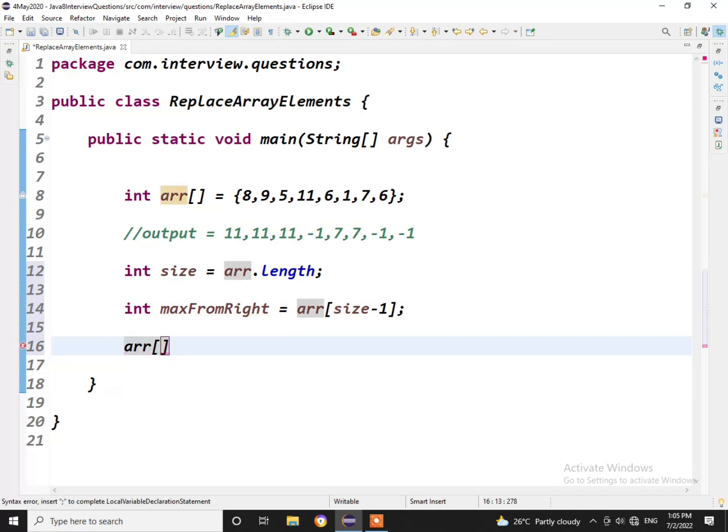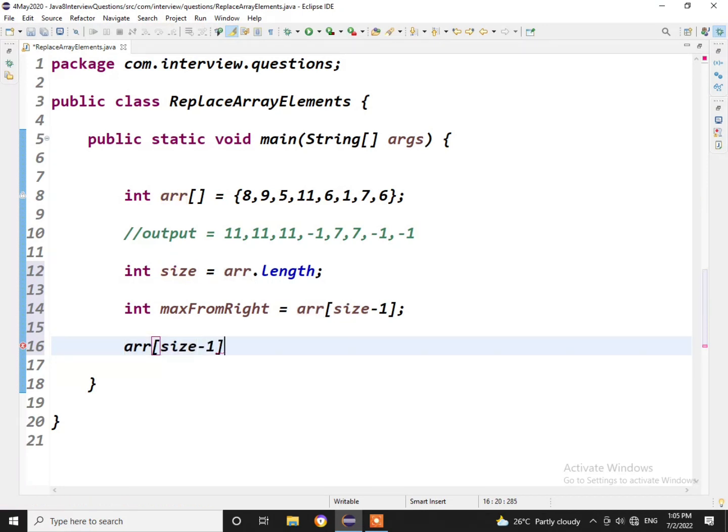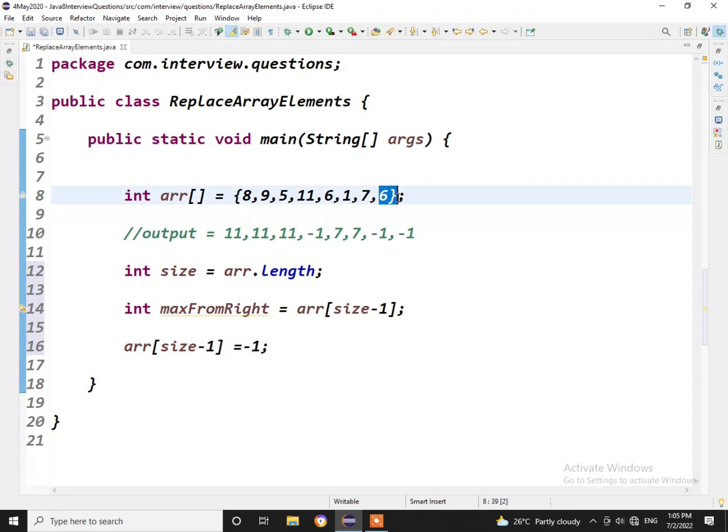And the last element would always be minus 1, why? Because there is no element towards its right. So it would always be minus 1, so we are replacing it with minus 1 directly. We don't need to iterate and check for that because for 6 there is no element towards the right, so this will always be minus 1.